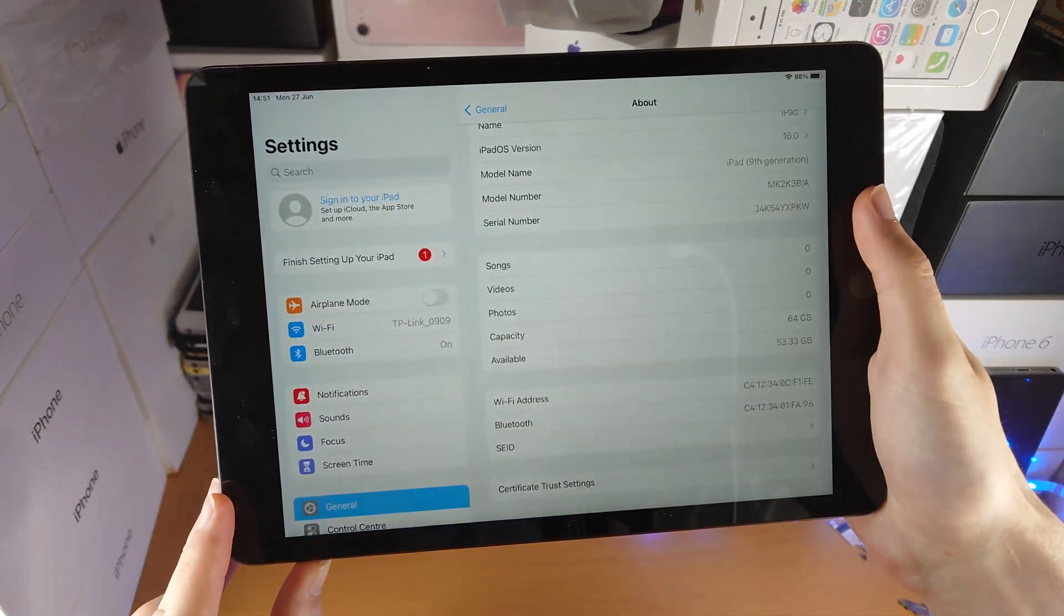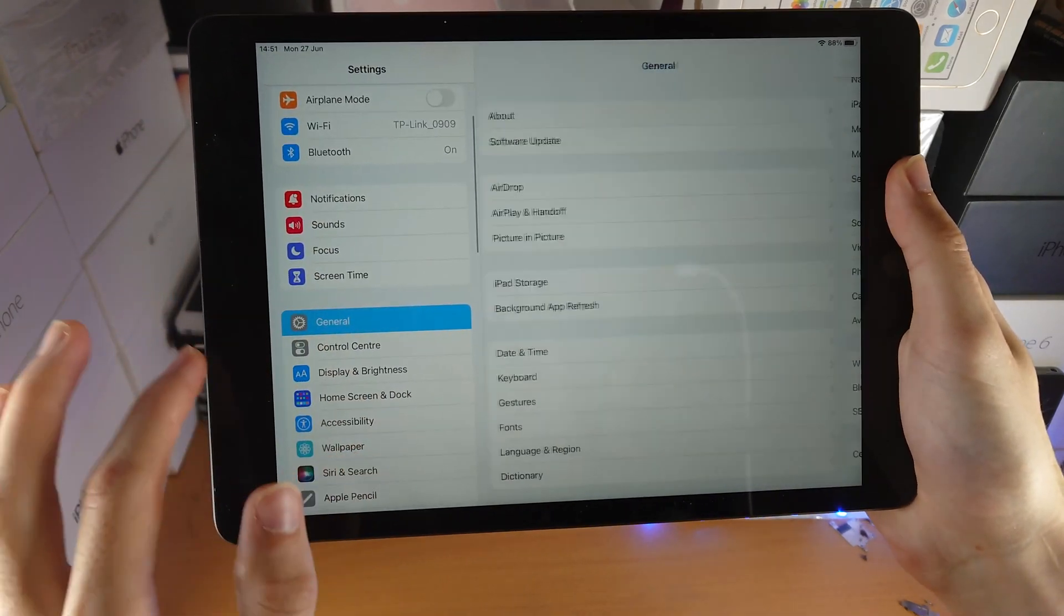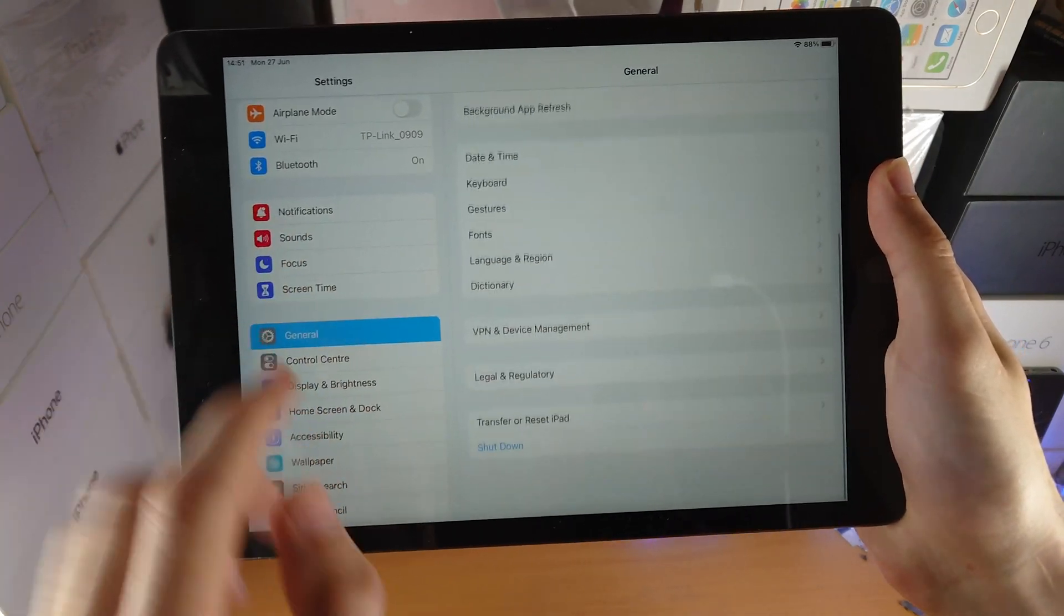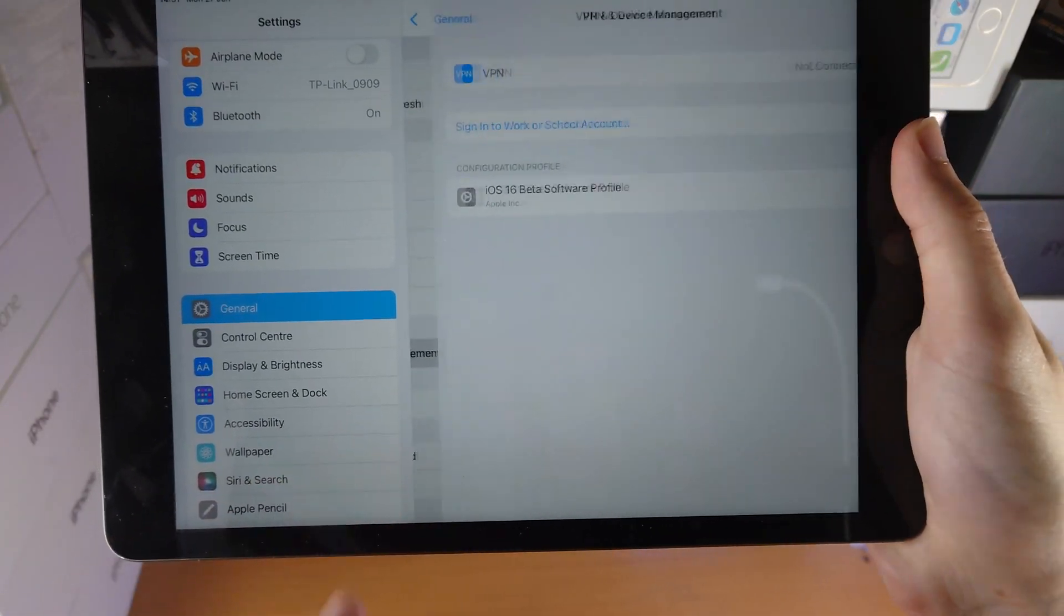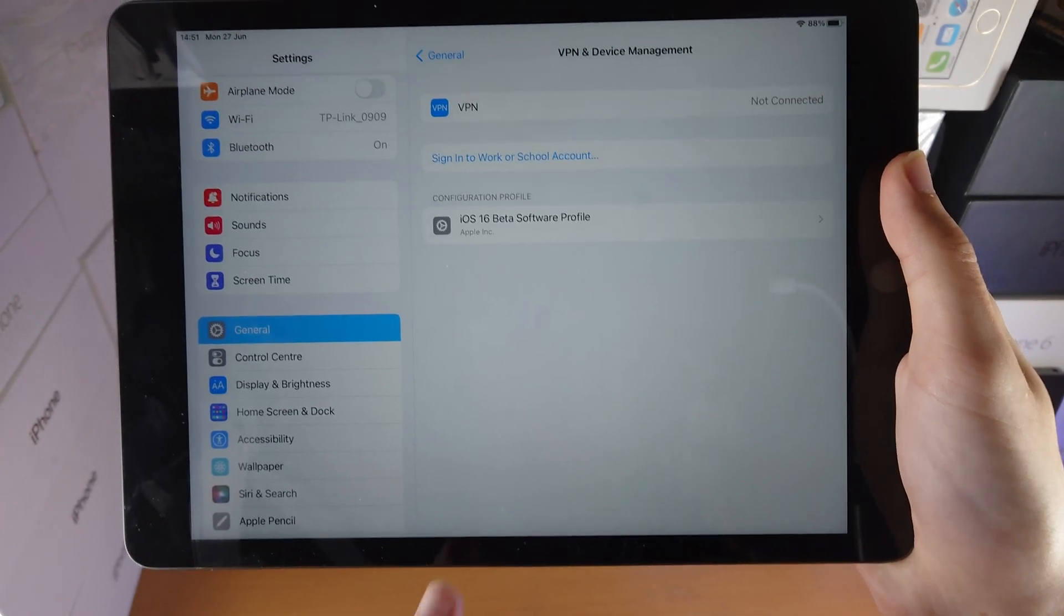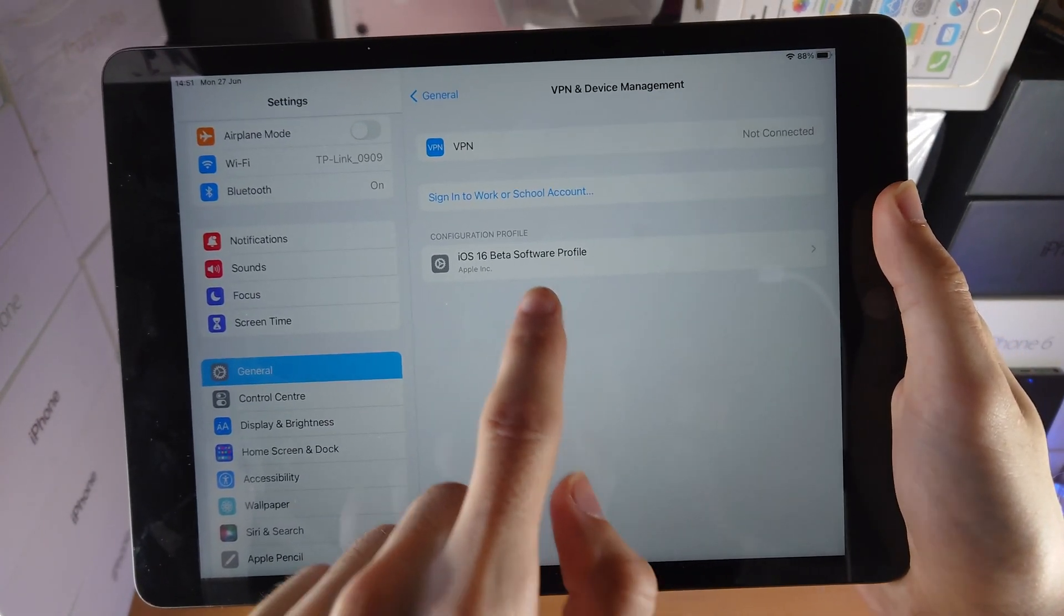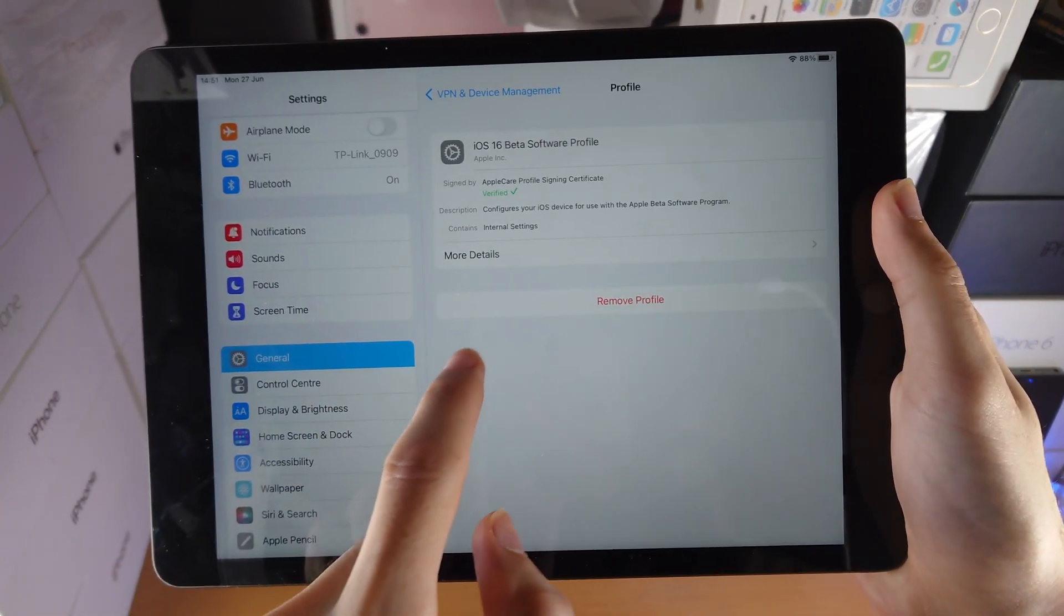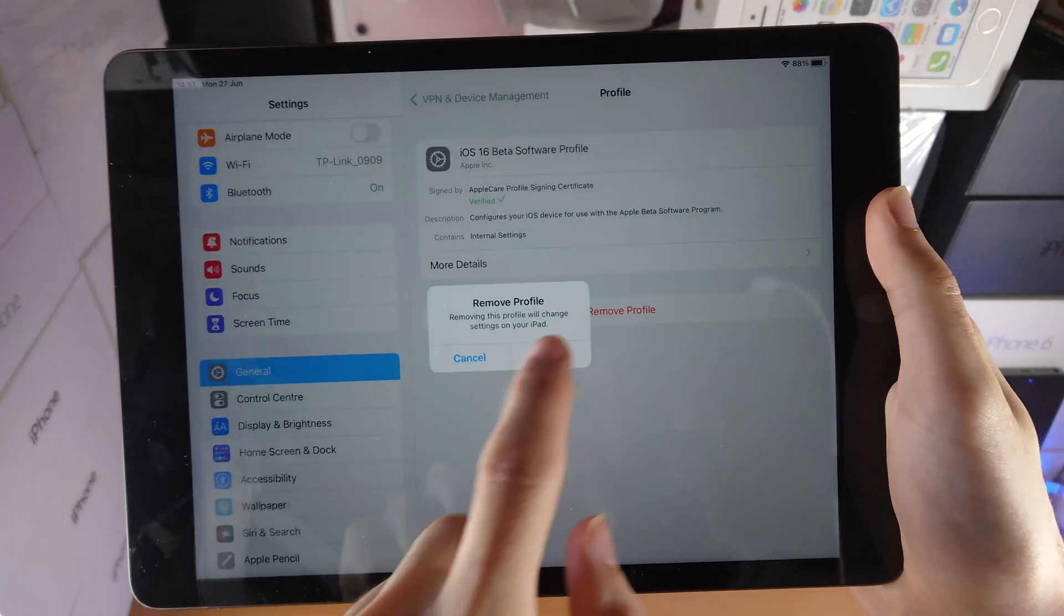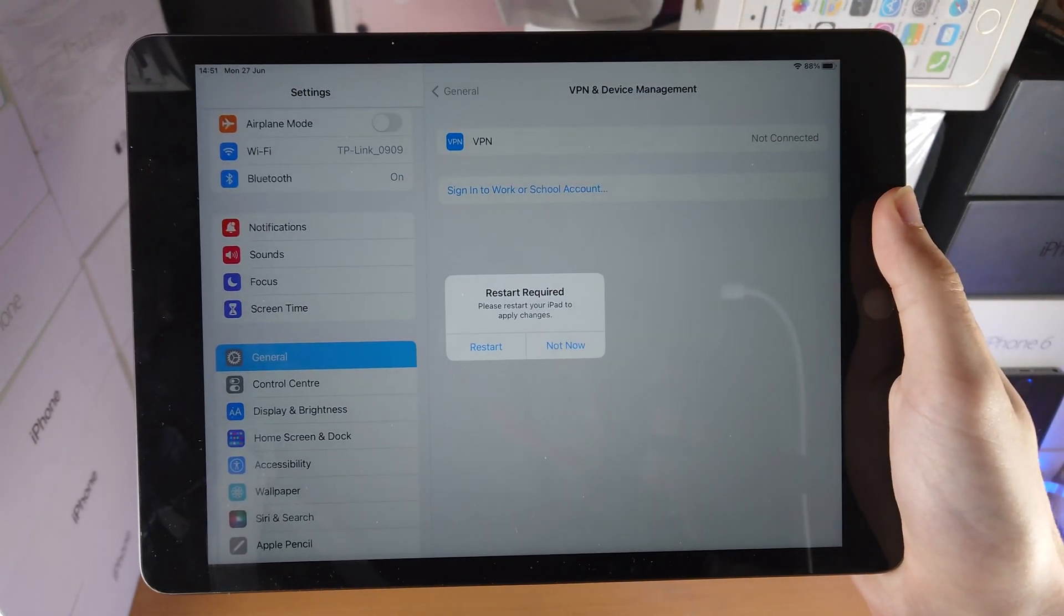So the first step is I want you to open up settings, then find general, then find here VPN and device management. So if you have any beta software profile on your device, tap on the beta software profile and then remove this profile off of your device.